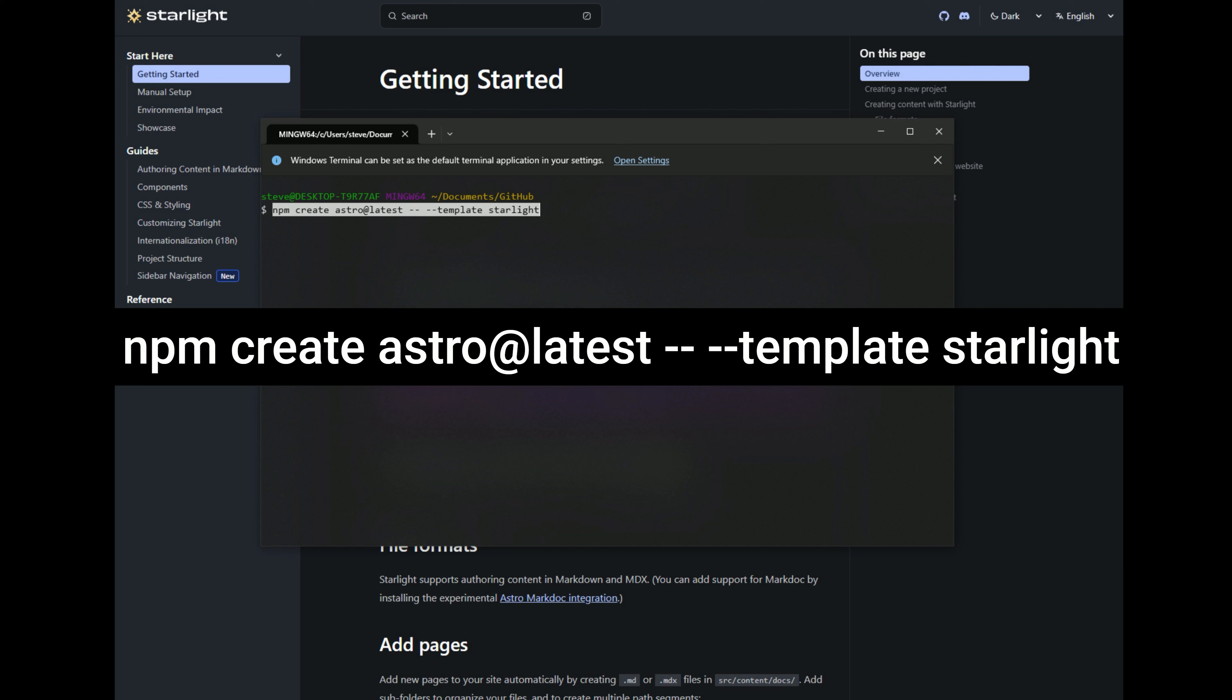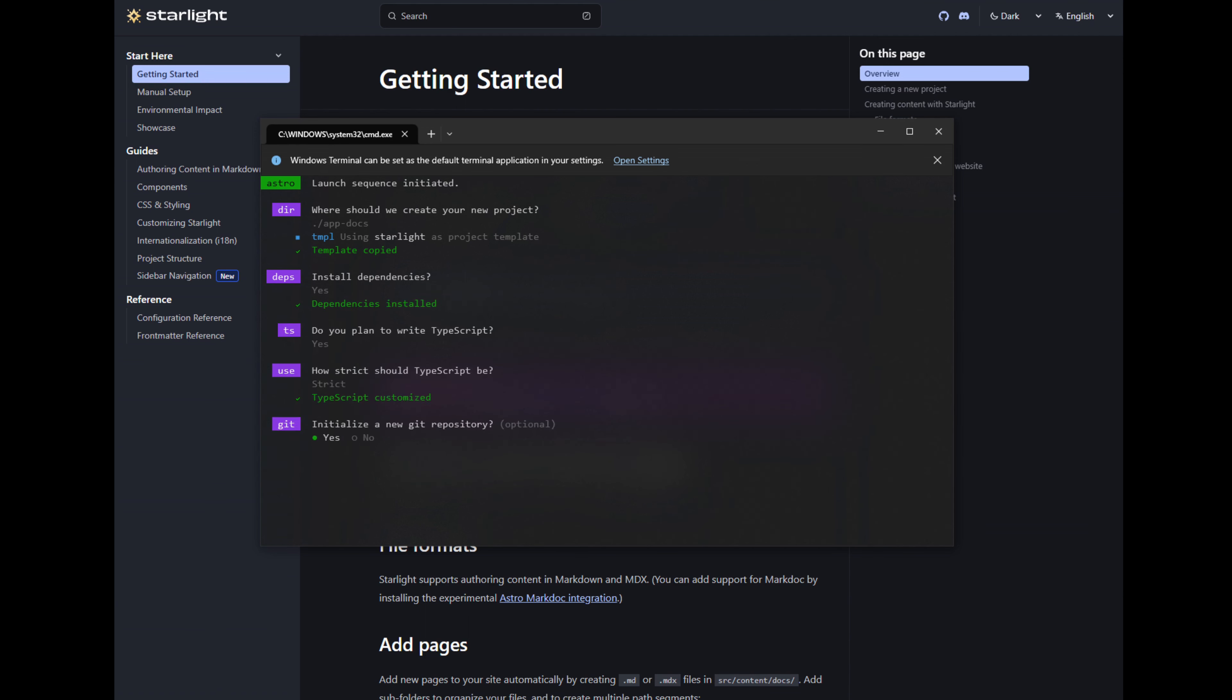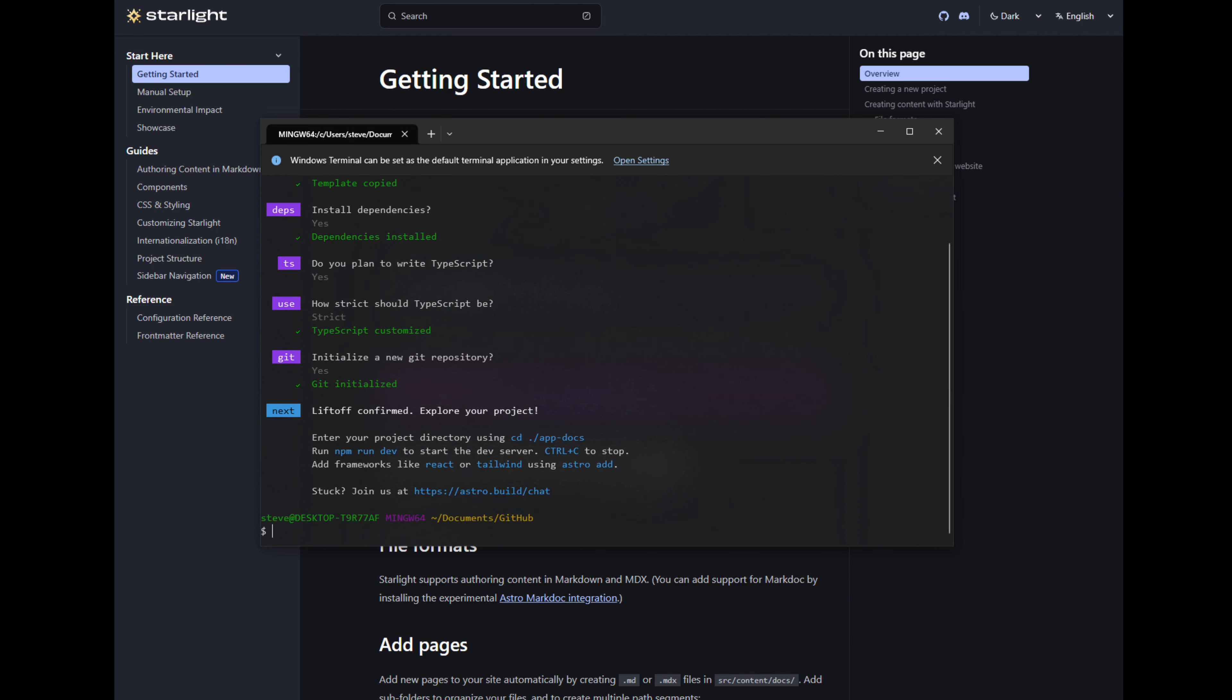And then dash dash template starlight. So I'm going to name this AppDocs. We're going to pretend that this is a documentation site for an app that you're building. We're going to install the dependencies. We'll say yes to TypeScript, and yes to initialize a Git repository.